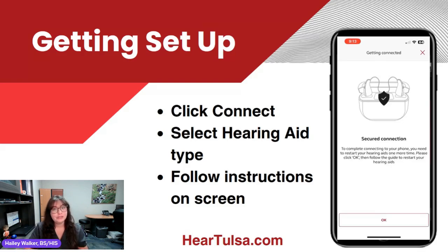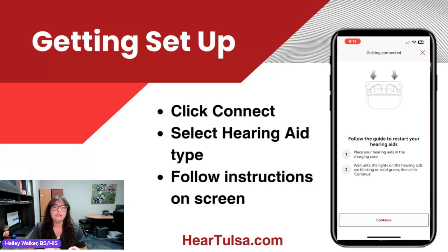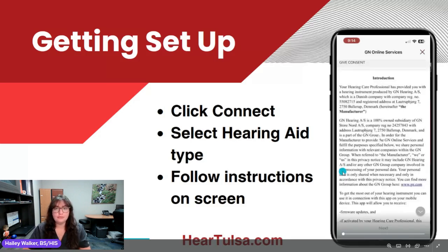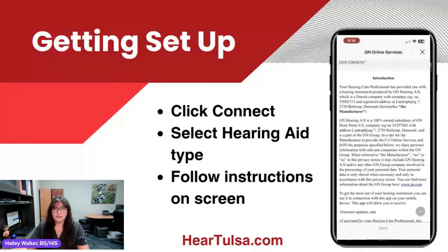Once we go through, it'll have you put them in the charger or replace the battery, just to get that final connection between the hearing aids and the app. After you go through that, it'll prompt you to accept or decline the GN online services. This is where you have the ability to receive the programs and setups from your hearing care professional if they have that option for you.